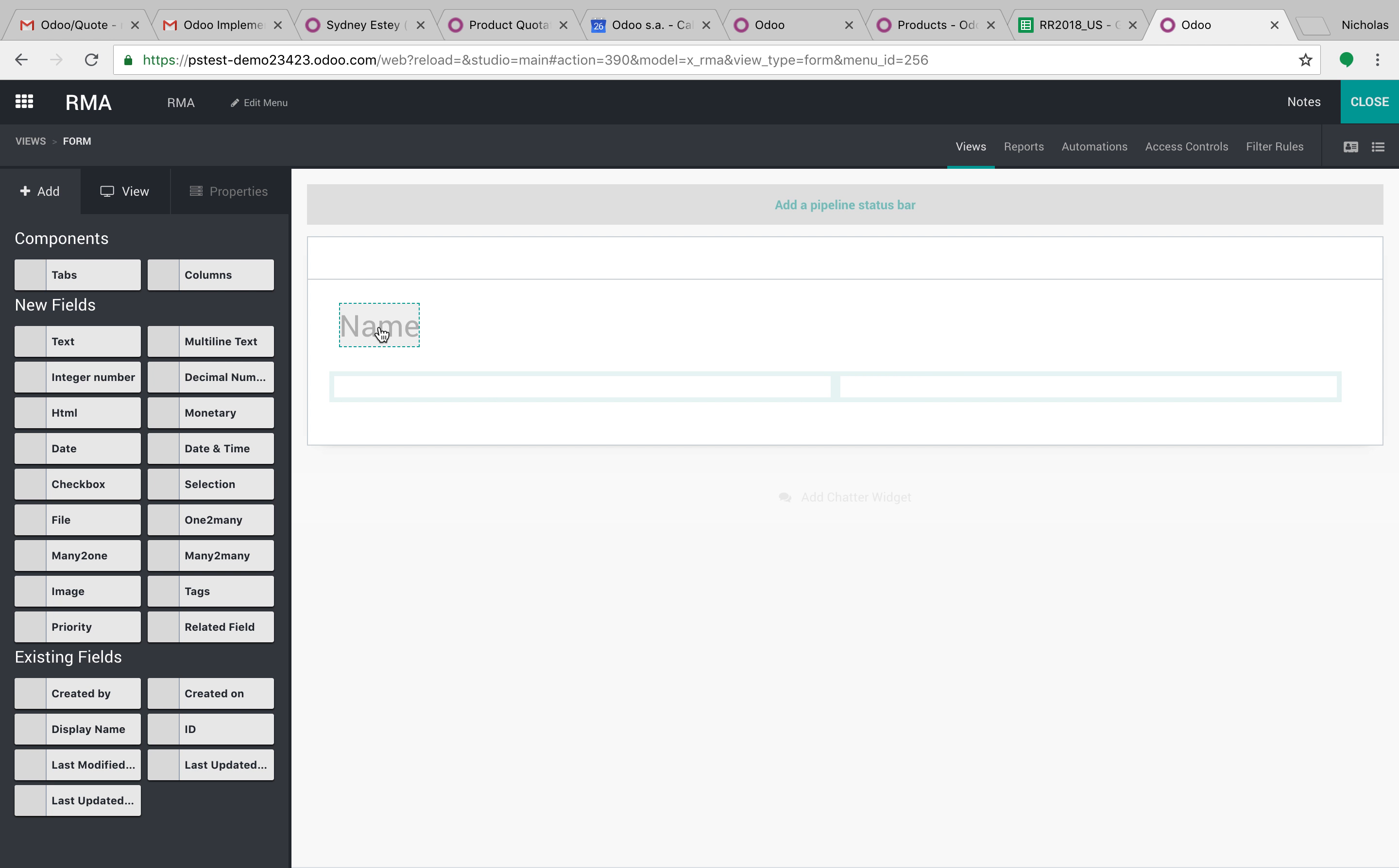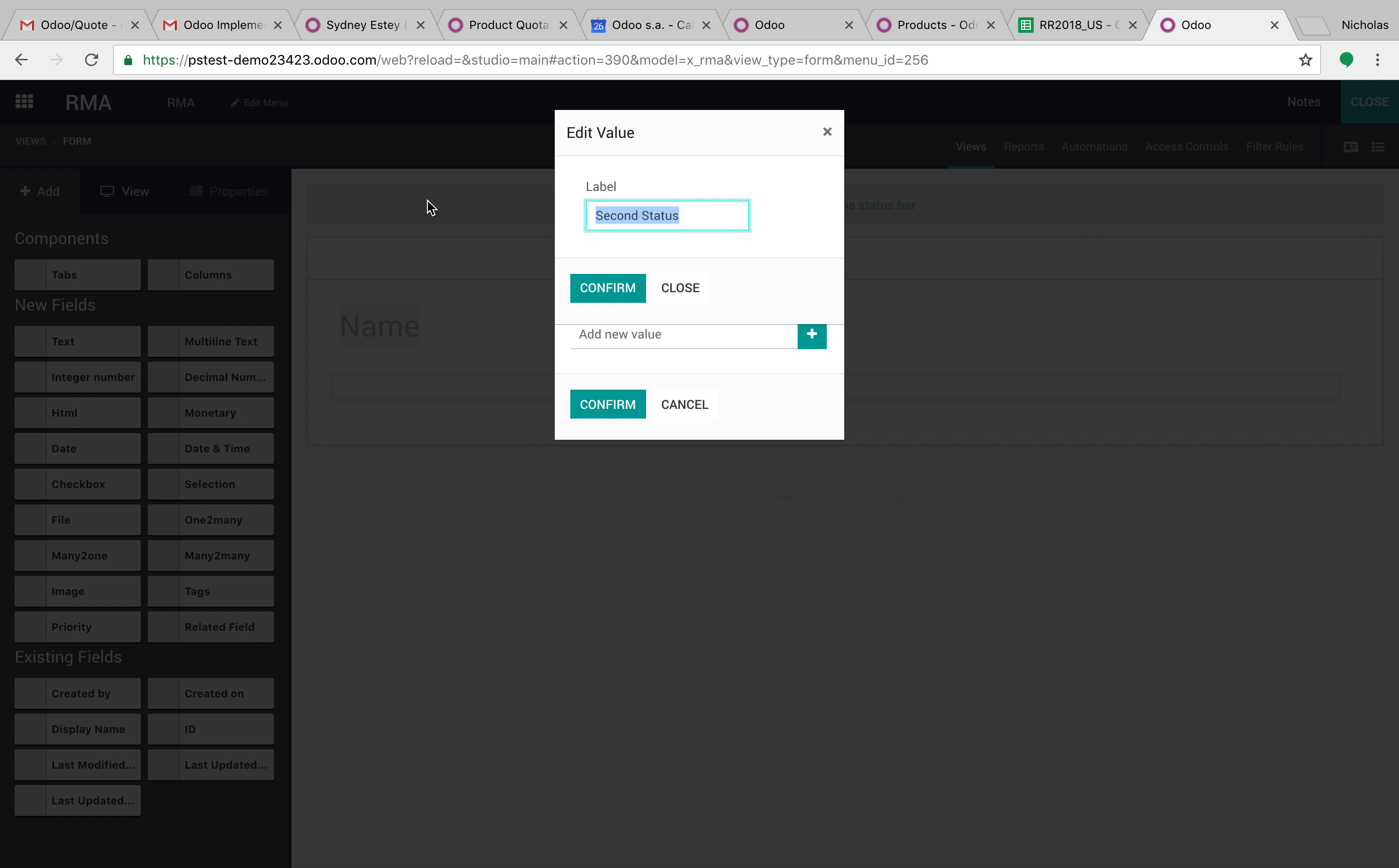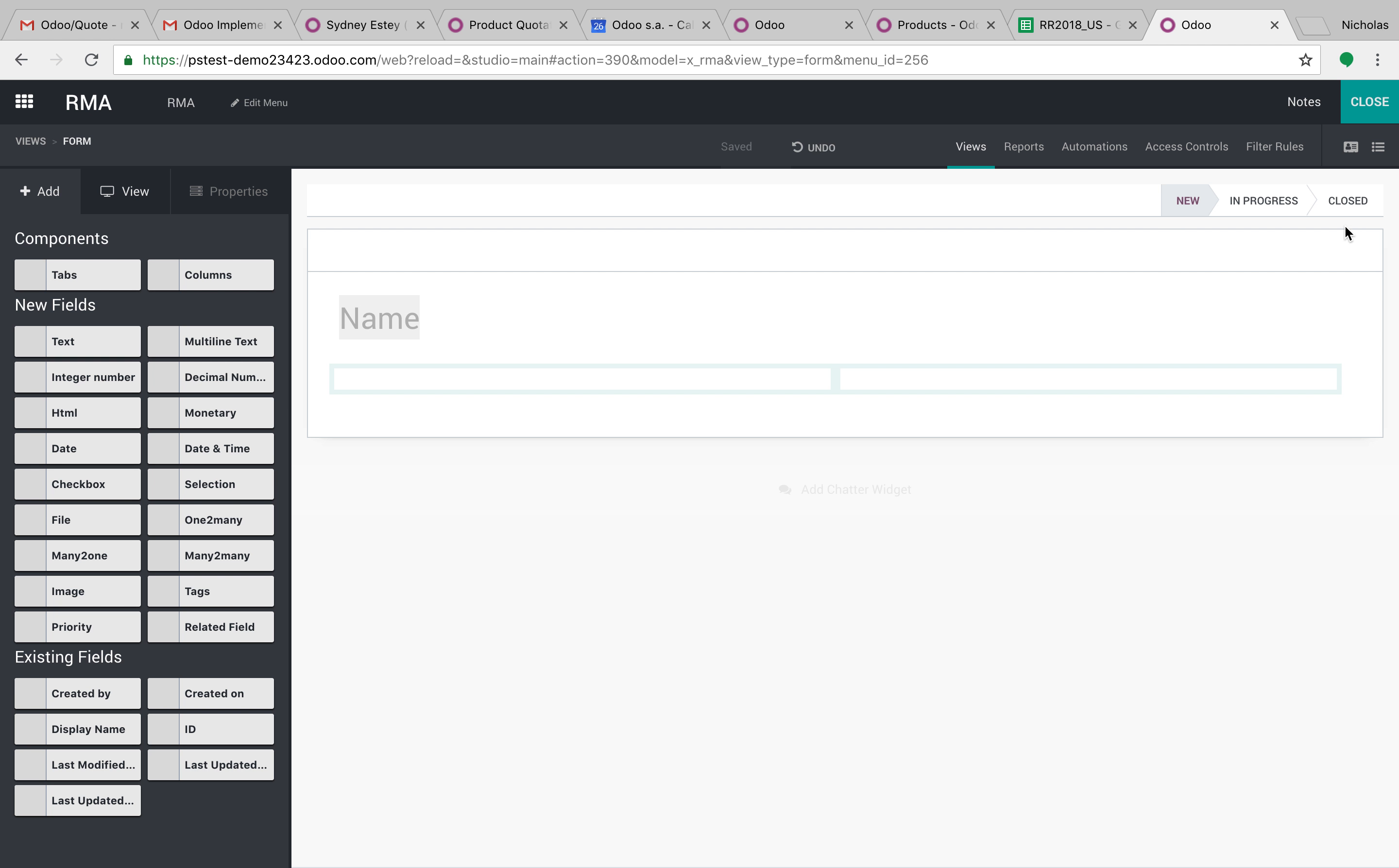So from here you can start to design your interface. We can add a status bar and we can say this is new, this is in progress, and then we can say closed. Something simple, add more values, and it adjusts the pipeline.